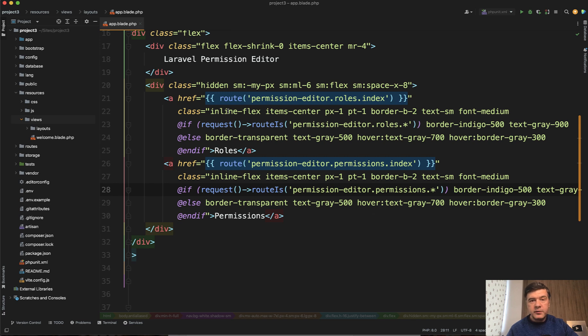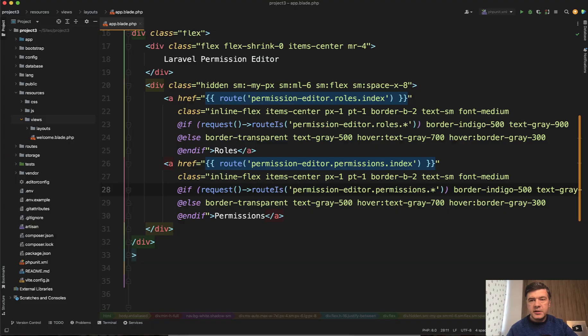So this comes by the way from Tailwind UI. From one of the designs it suggests a lot of Tailwind classes to have active or inactive menu items. It looks like this.